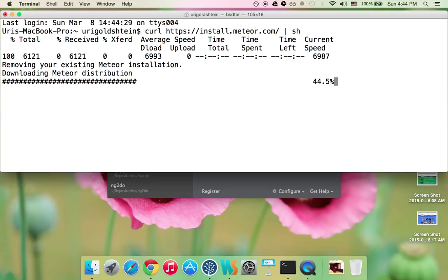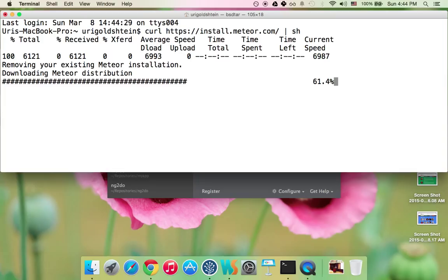So after installing Meteor, the only thing I need to do is to start my app and create a new app with the Meteor create command and then I can start working. So let's wait for it to download.